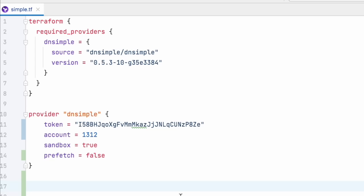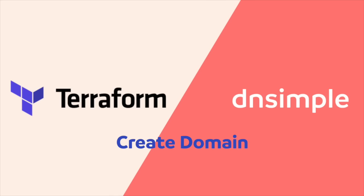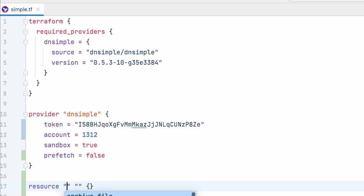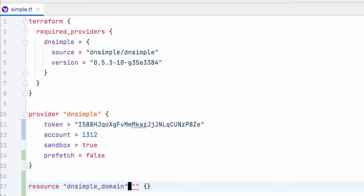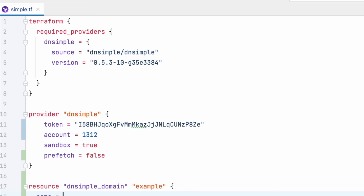Let's create our domain resource. For that, we're going to create a dnsimple domain resource block, give it a name. Let's just use example.com for our purposes right now. And in the name section of the resource, we're going to add the domain name. In this case, again, let's just use example.com. And that is everything for using a dnsimple domain resource.